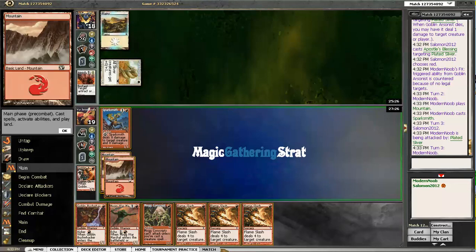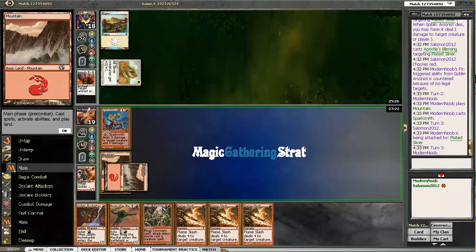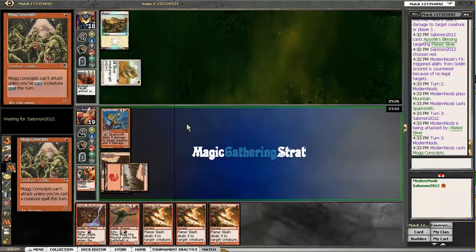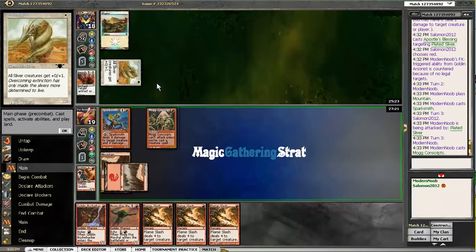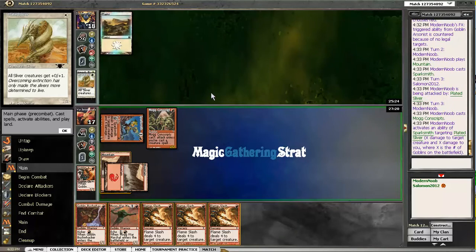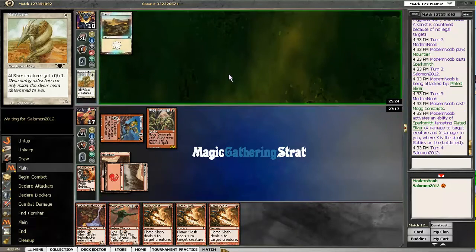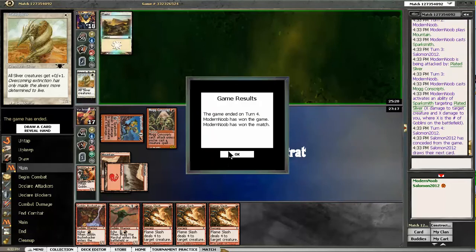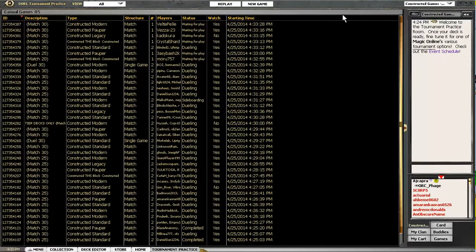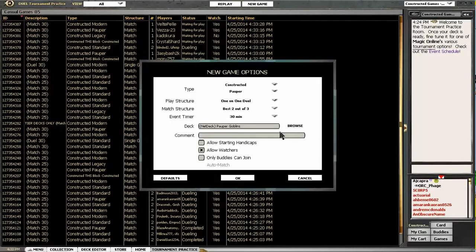So, Conscript, Sparksmith, and not much else. But a sweet old Bushwhacker next turn. Goddammit, quit too early. Okay, let's play another match.